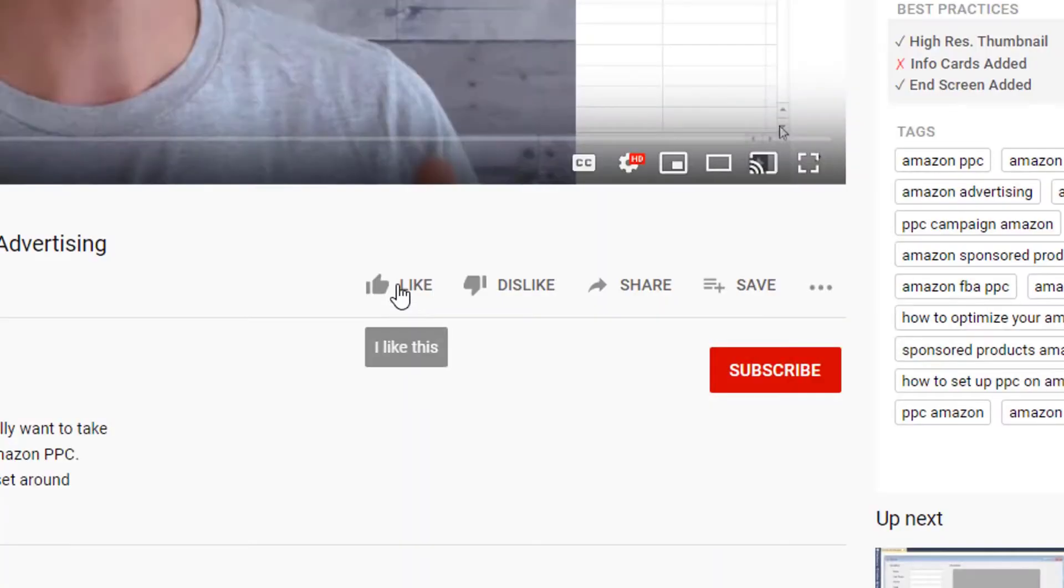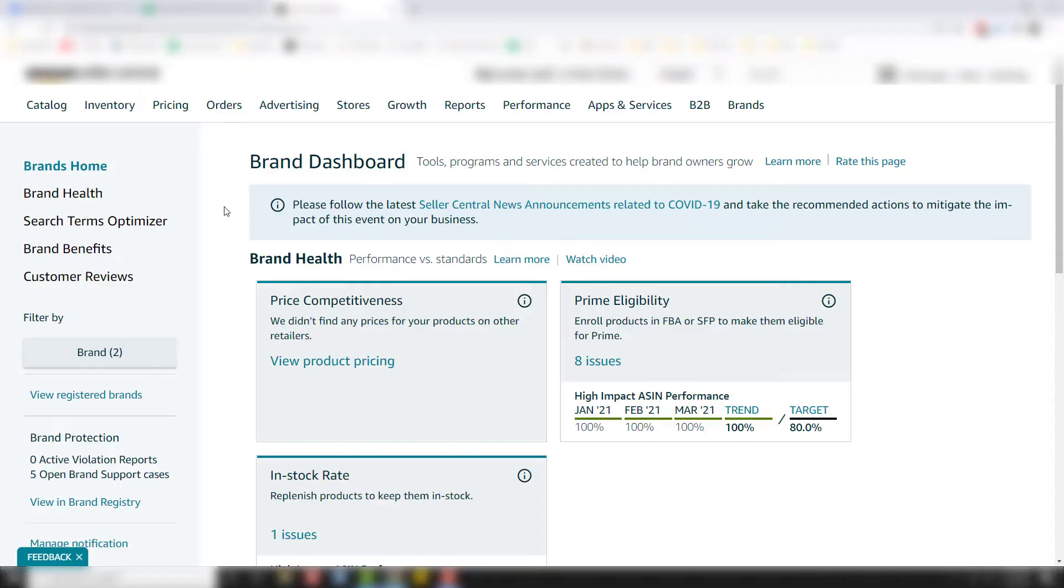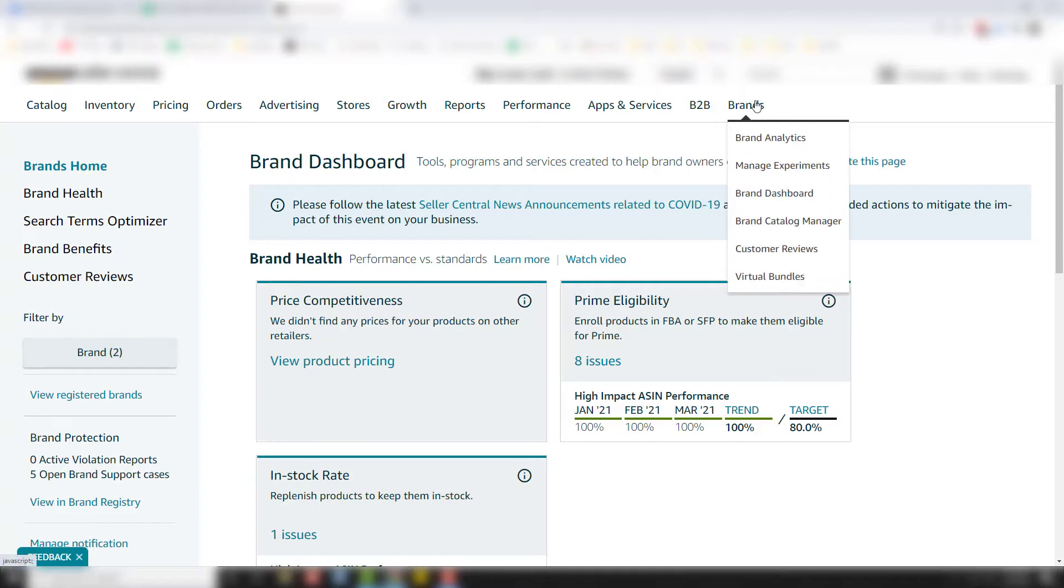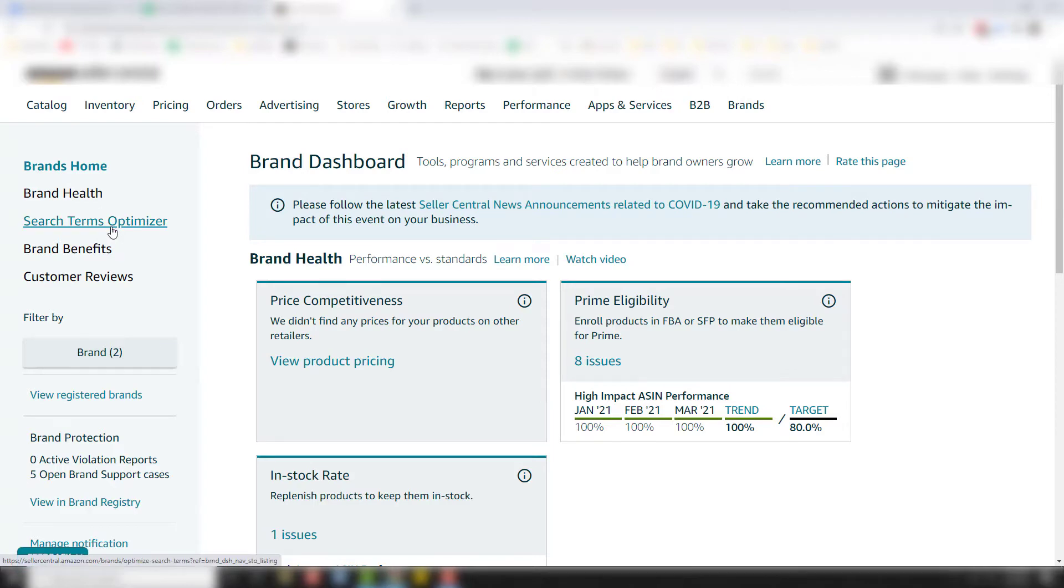So let me switch over to my screen and then we'll get started. Before we begin this video, make sure you hit that subscribe button down below to be notified whenever we come out with great Amazon selling videos and Amazon PPC videos. So here we are inside my seller central account and I'm in my brand dashboard. To get to your brand dashboard, you just come up here to brands, click brand dashboard, and it will pop up the screen right here. And we're going to look at the search term optimizer right here.